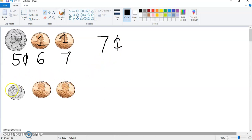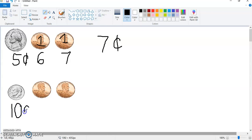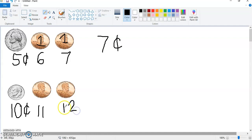Now we go to the second group and we have a dime. Remember, that's the small silver one — we can just jump right on to ten. We know that a dime is worth ten cents. Then with the pennies we count on by ones: eleven cents, twelve cents. In all, we have twelve cents.